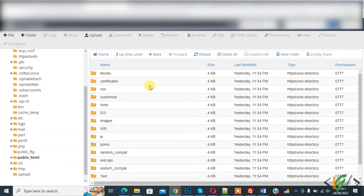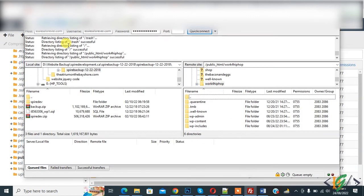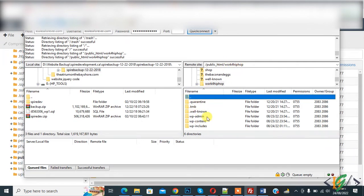So we are going to fix this issue through FileZilla. So open FileZilla. I already logged in with FileZilla and now here you see the files. So select all files.